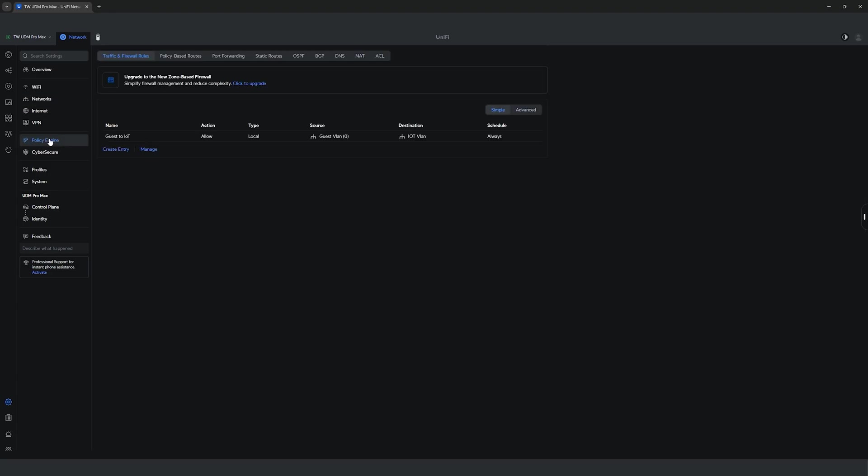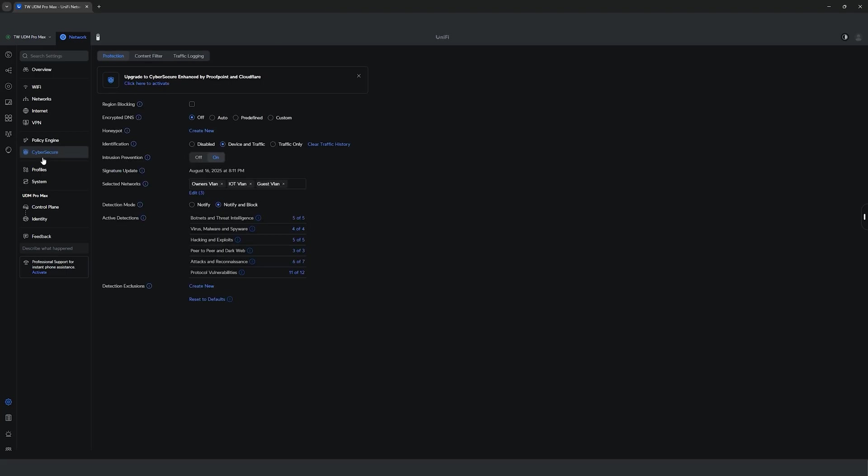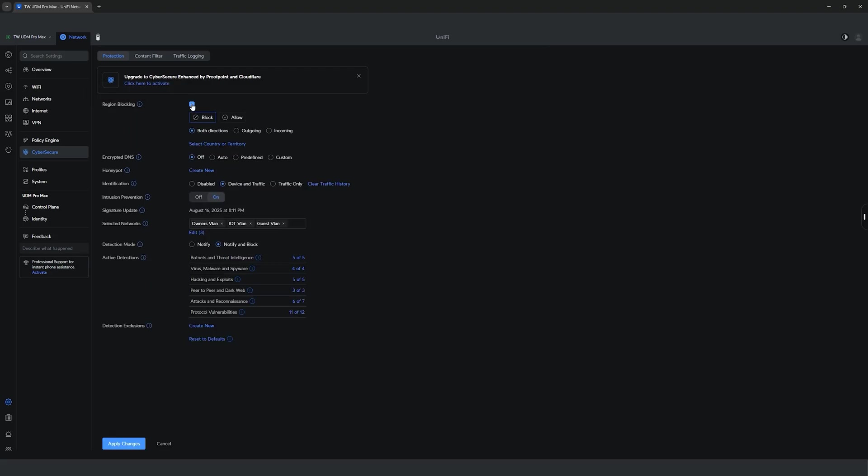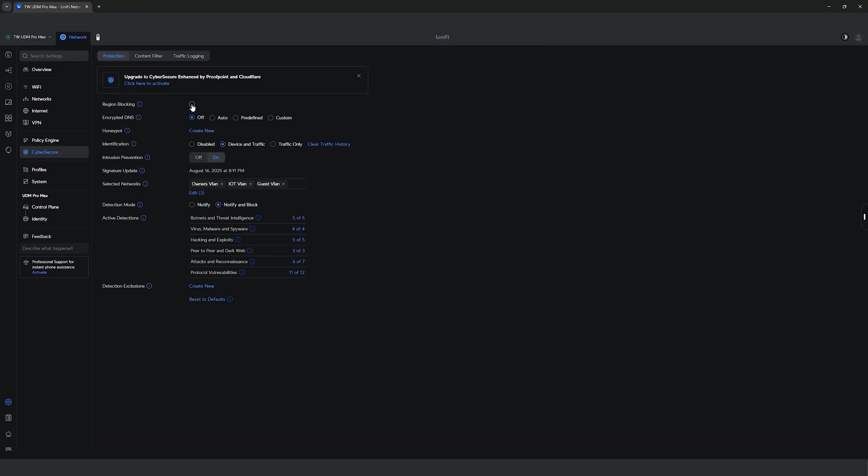You can also create your own traffic and firewall rules to further segregate your network for enhanced security. I'm still in the midst of setting up mine, but you get the idea. Now, the CyberSecure is where things get interesting. It provides high-level threat detection ranging from botnets, virus, malware, spyware, hacking, exploits, P2P and other vulnerabilities detection or without a subscription fee unlike other enterprise-level products.